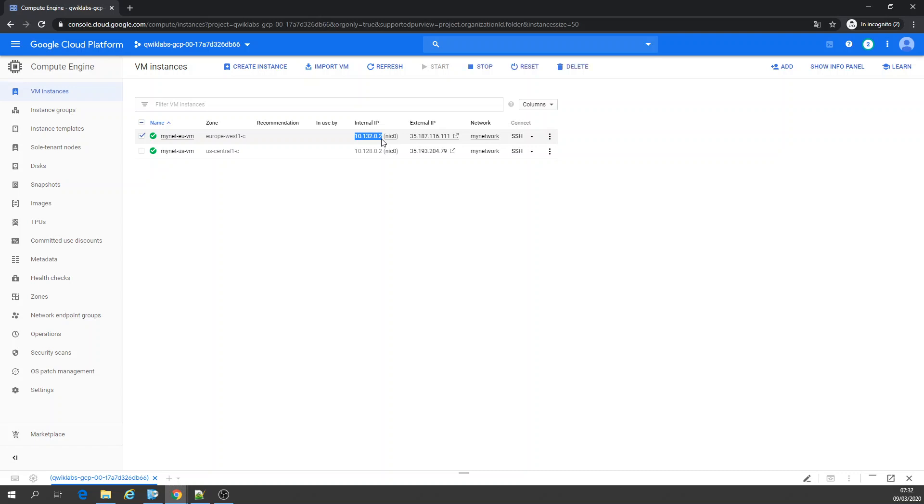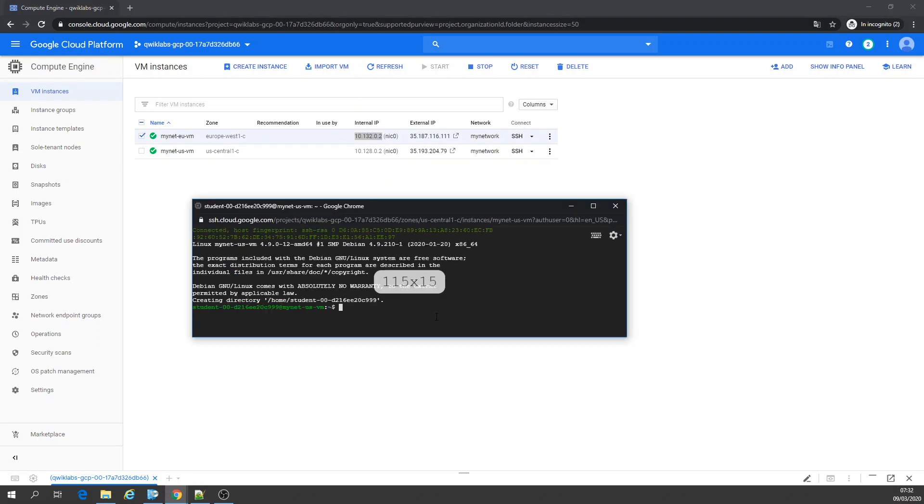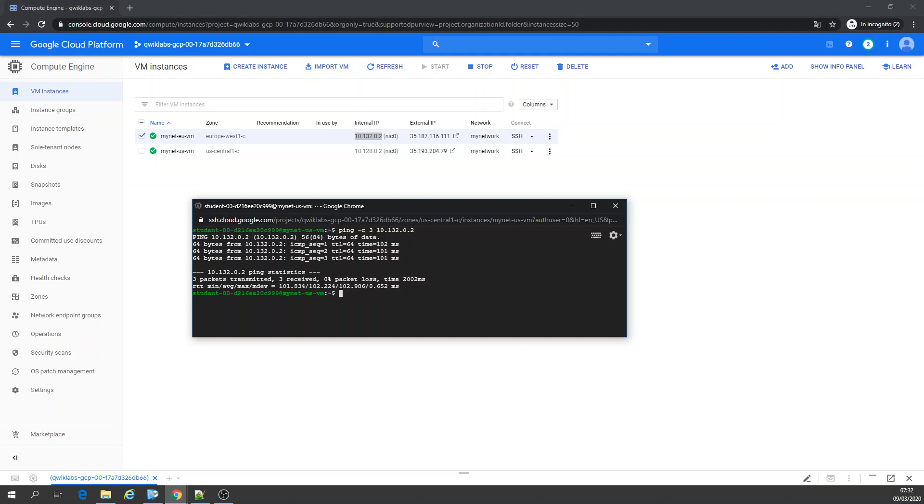Since they are in the same network, I'm going to SSH the US VM. I'm going to ping the internal IP. Since they are in the same network, they are in different zones and regions of course, but they can connect and talk to each other because they are on the same network.